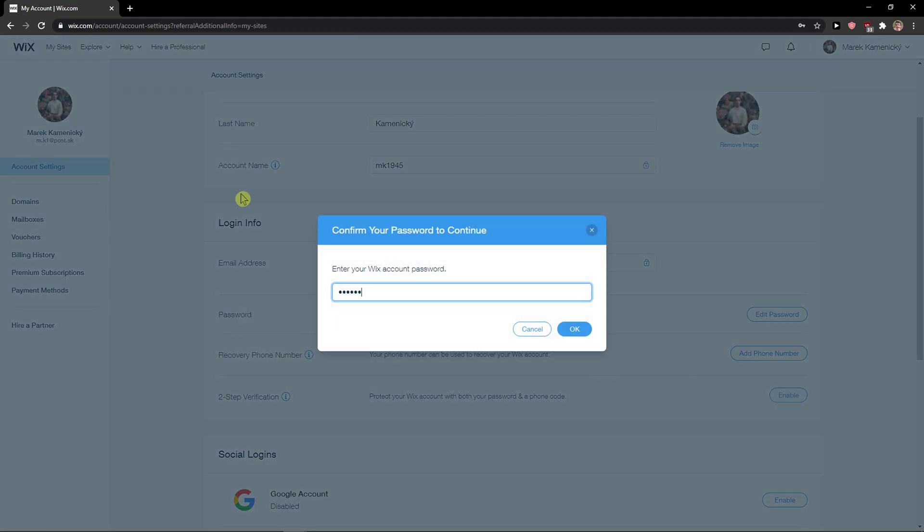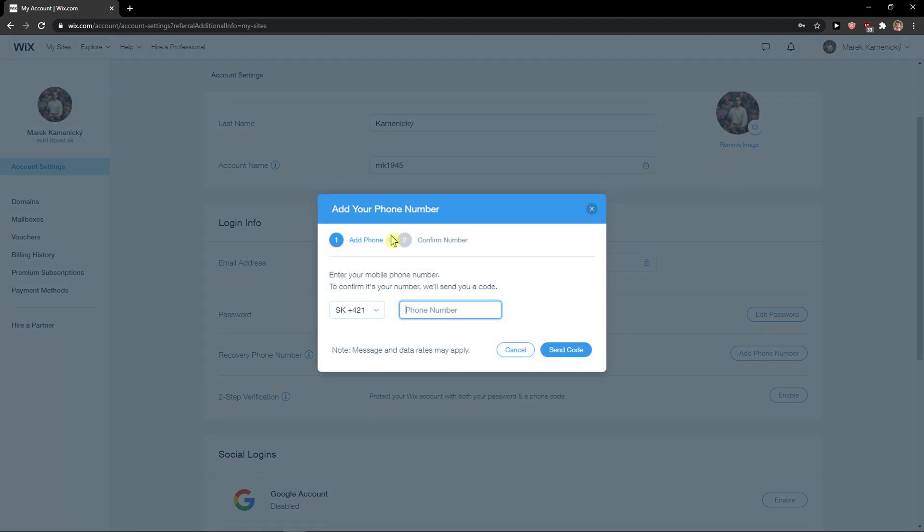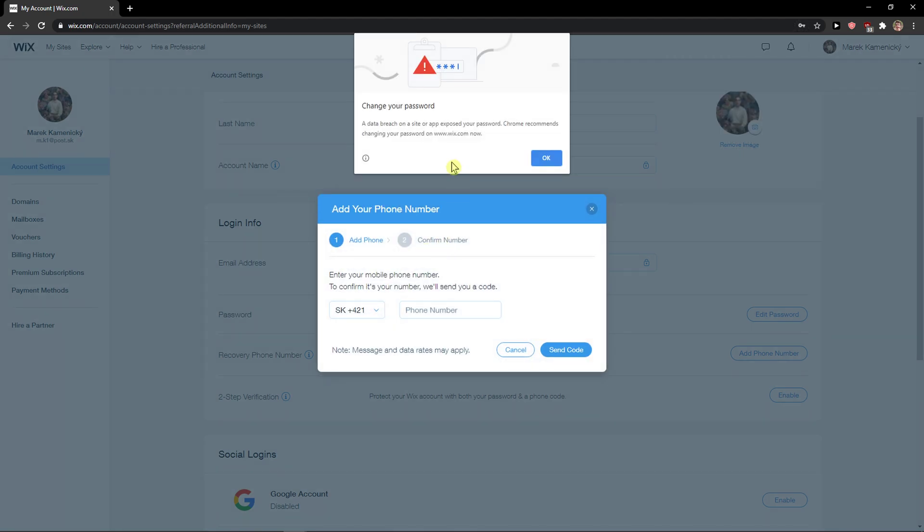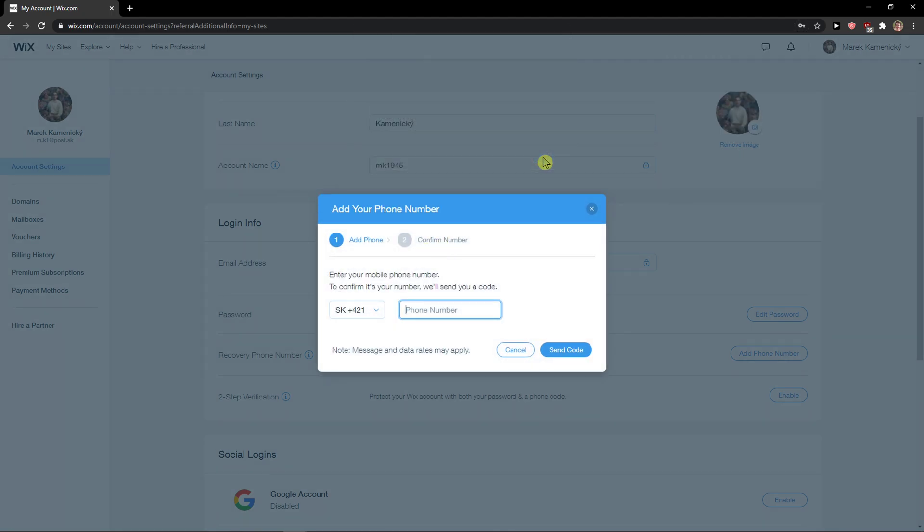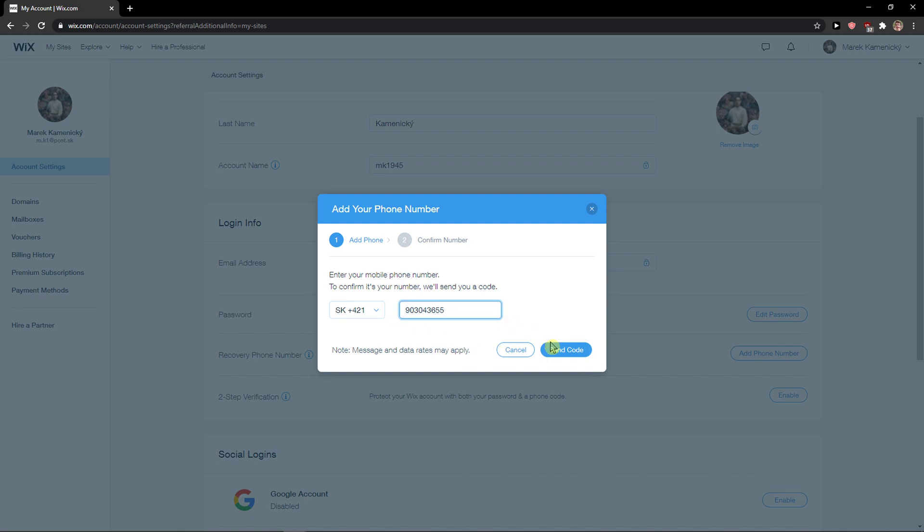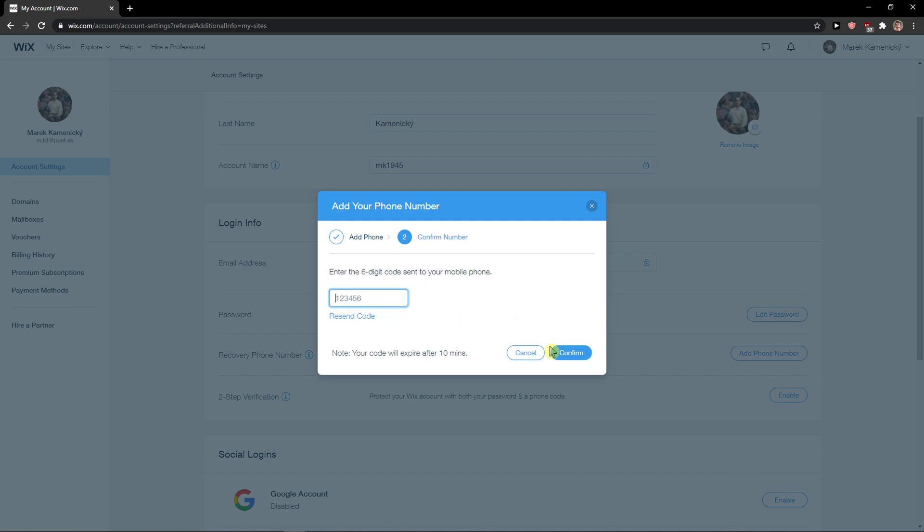You write here the password and then simply enter your phone number here, send the code, and then insert the code here.